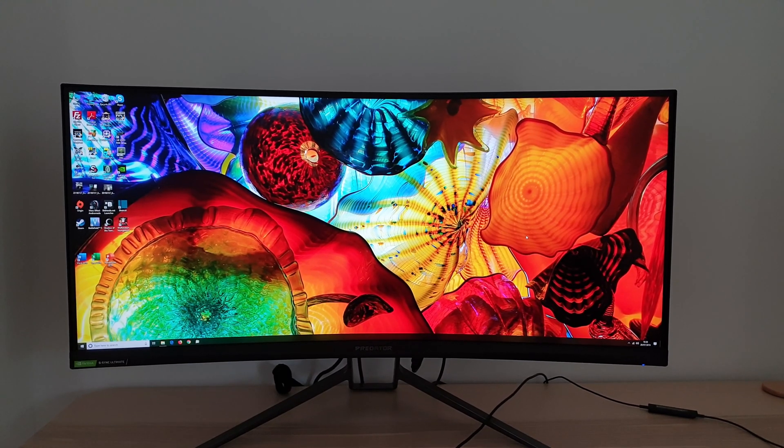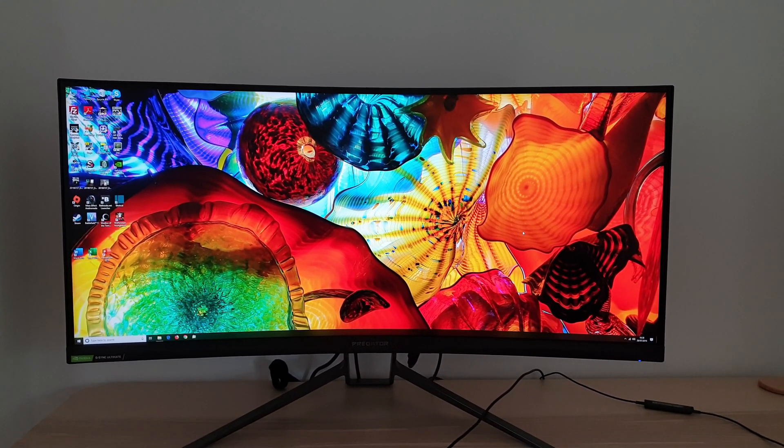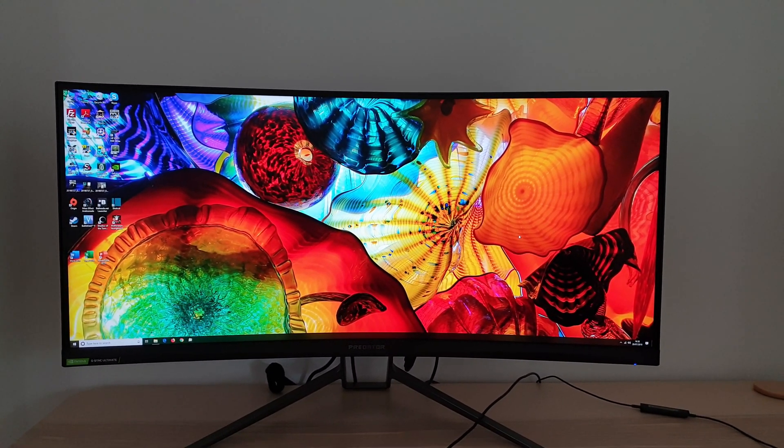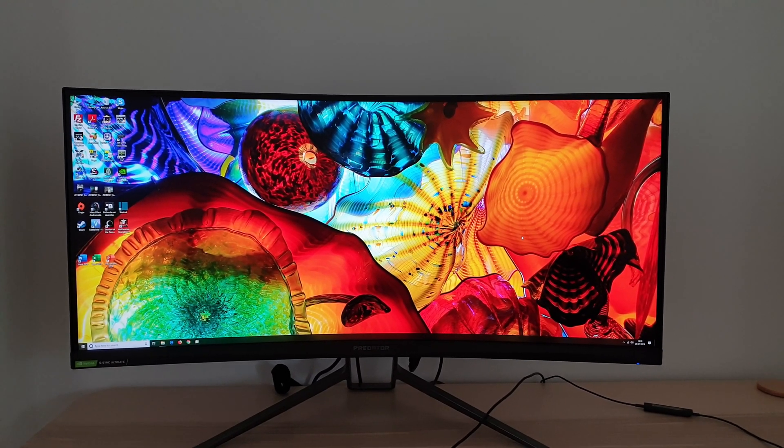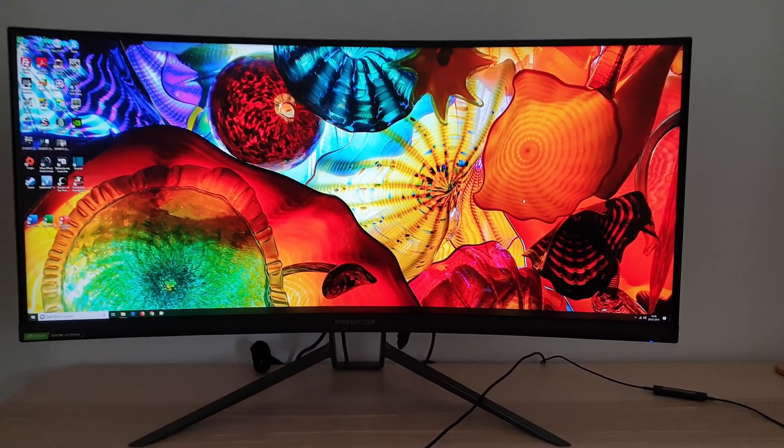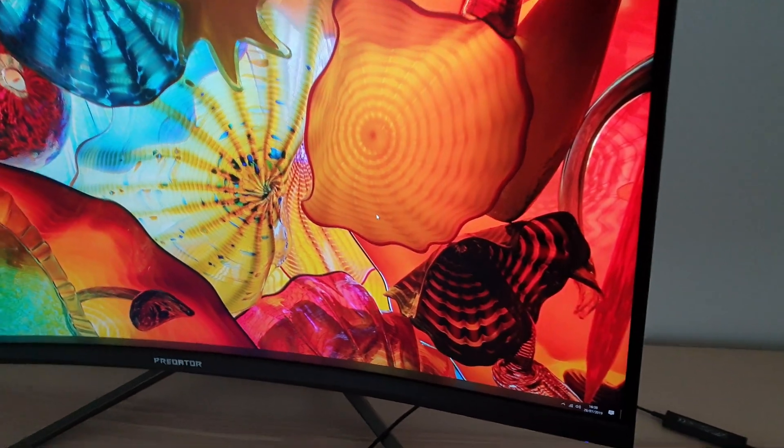It's Adam here for PC Monitors and in this video I'm going to be taking a look at the Acer X35's OSD on-screen display menu system.